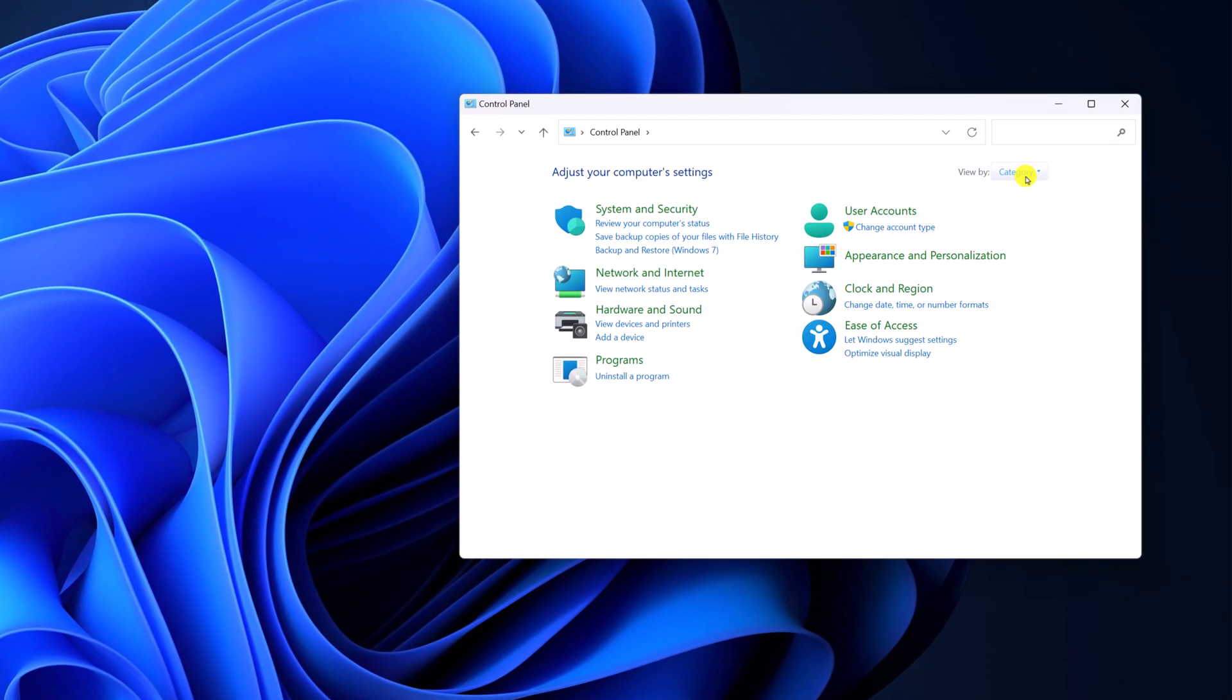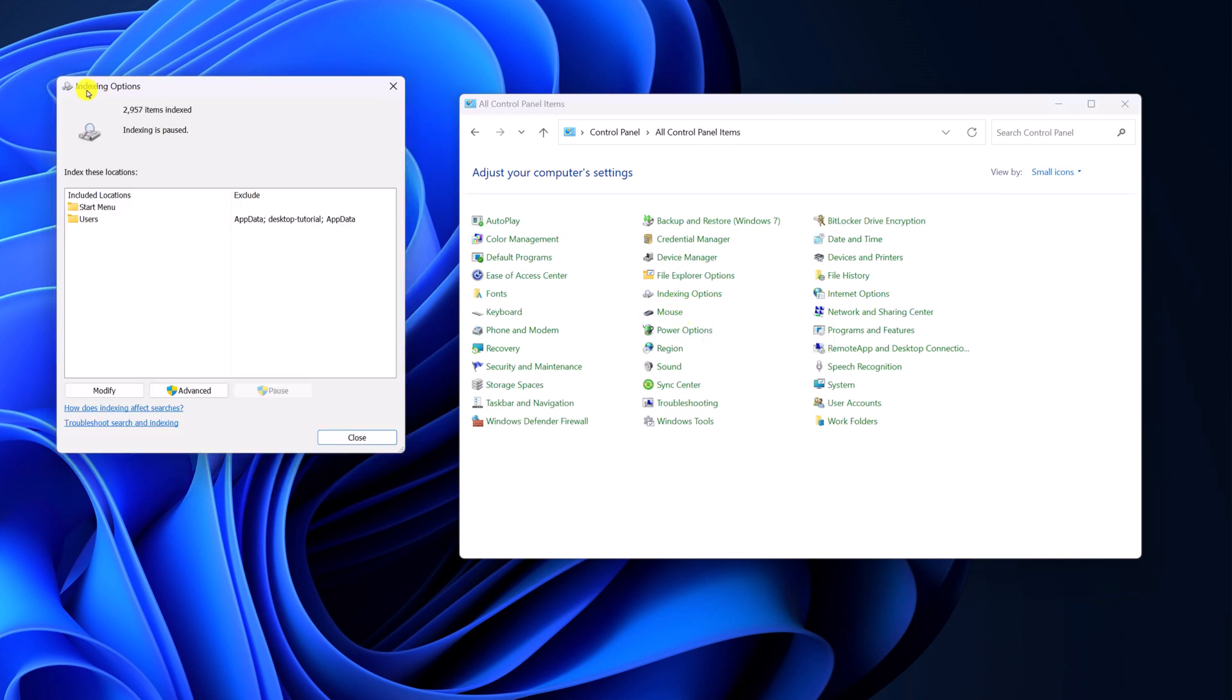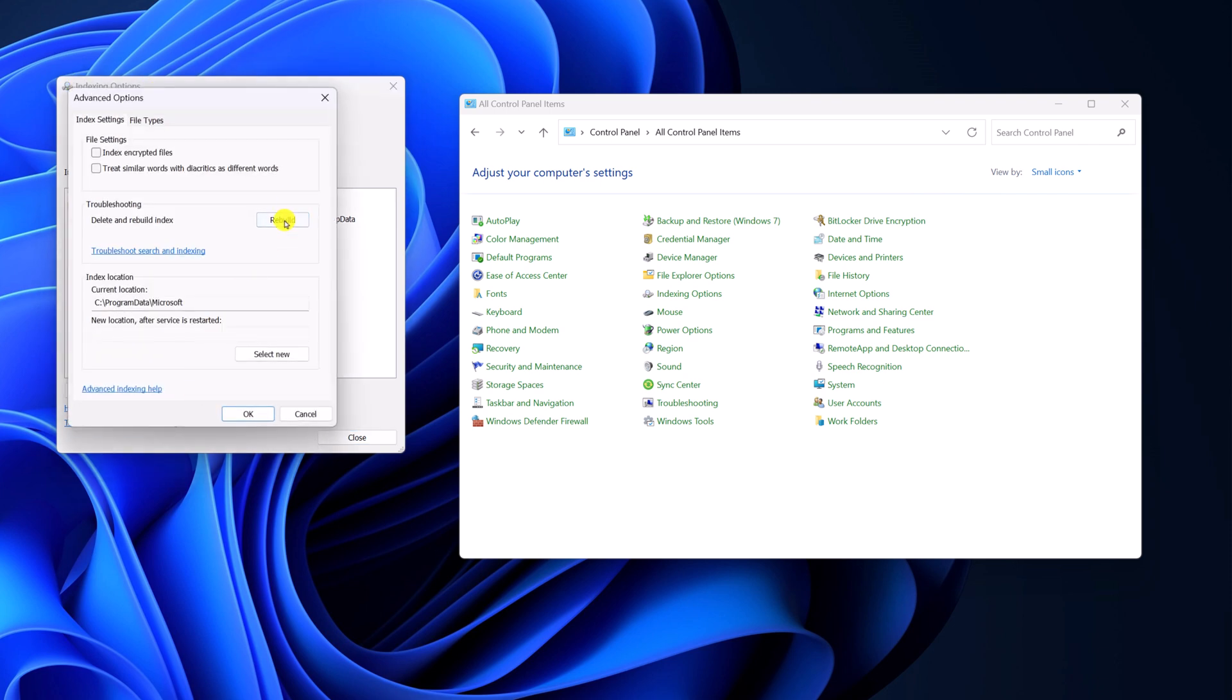Now click on view by drop down menu and select small icon and here you will find indexing option. Simply click on it. Here you will get indexing options window, click on advanced, then click on Rebuild.